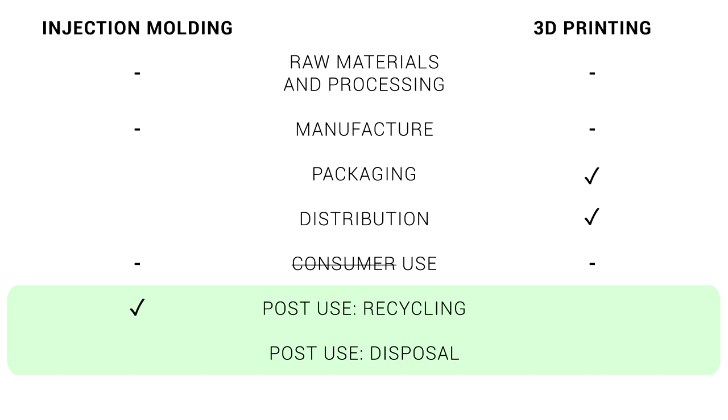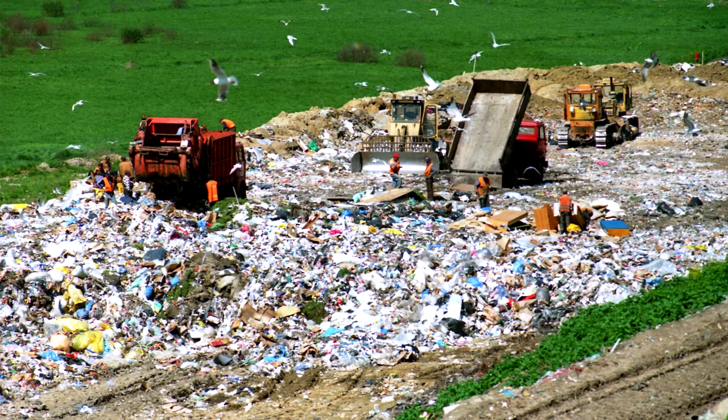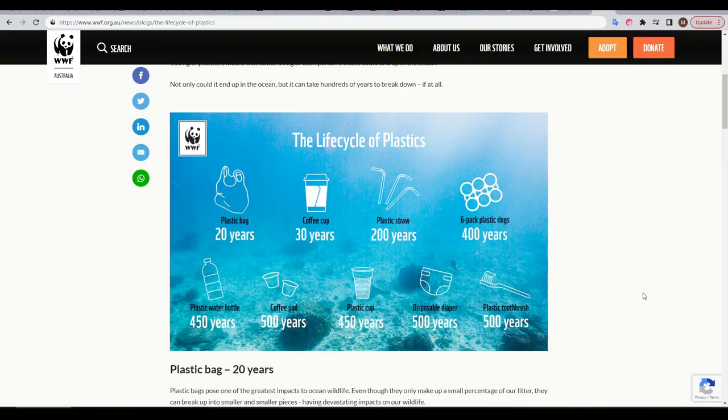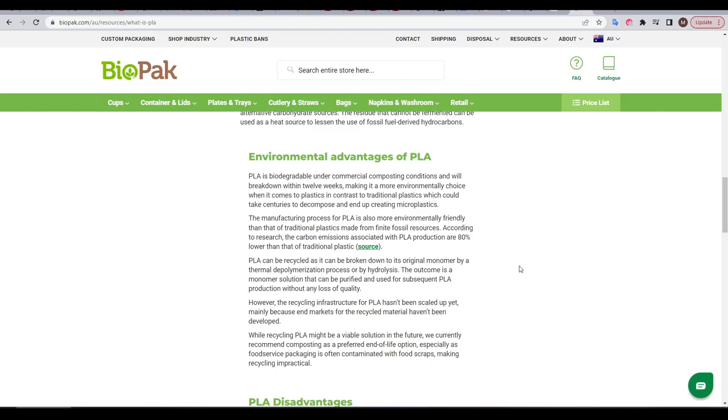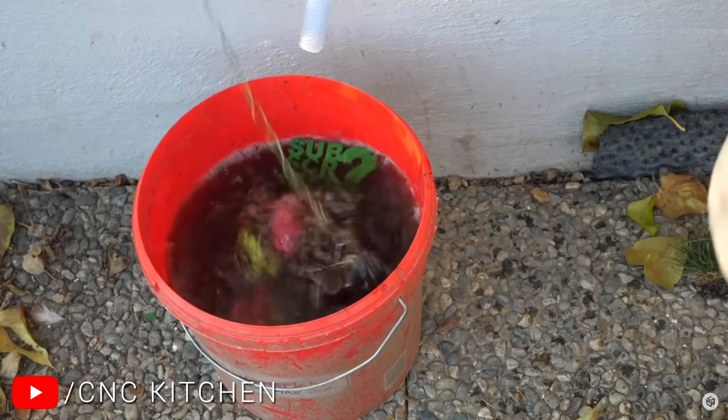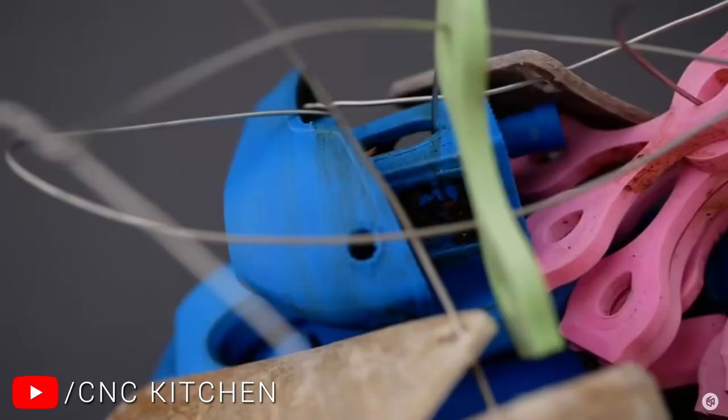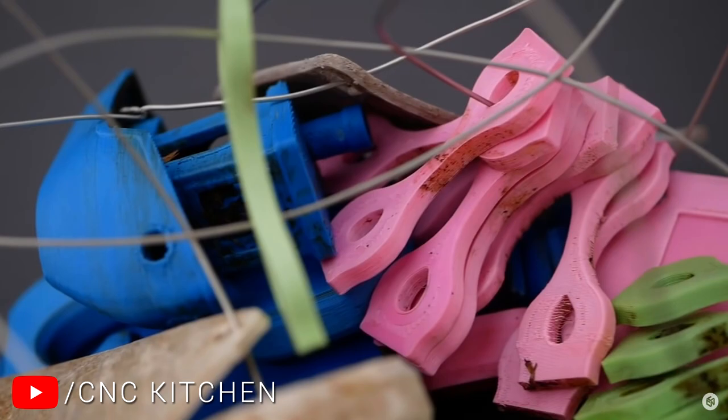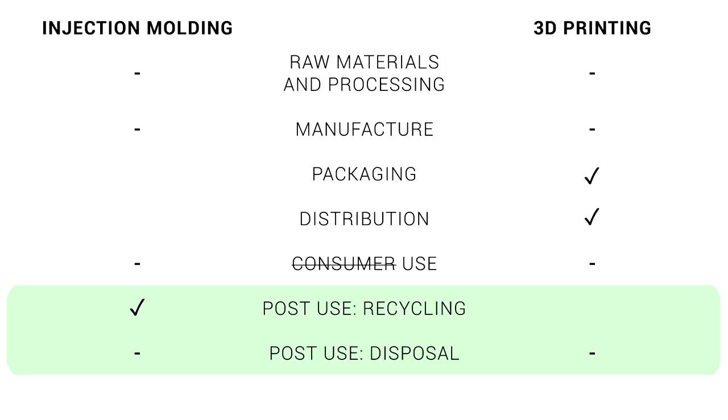So what about when plastic products go to landfill instead of being recycled? For 3D printing and injection molding, the result is not great. Most plastic products take between decades to centuries to break down, if at all. And PLA, a material commonly 3D printed and considered better for the environment, is biodegradable, but only in a commercial setting where it takes 12 weeks. But unless special conditions are met, even after 100 days, as proven by Stefan from CNC Kitchen, PLA will show very little signs of degradation. Personally, I don't think either method does a good enough job to score a tick in the disposal stage of the life cycle.